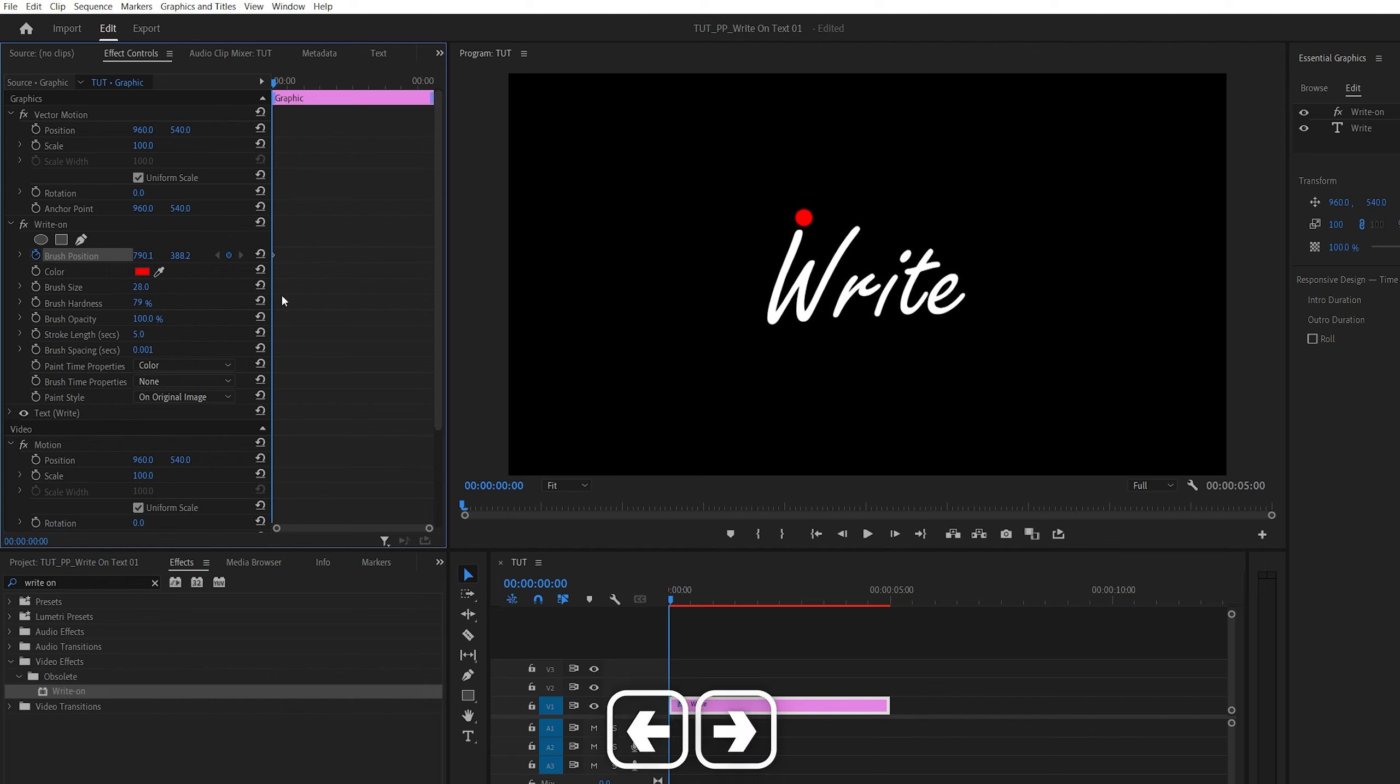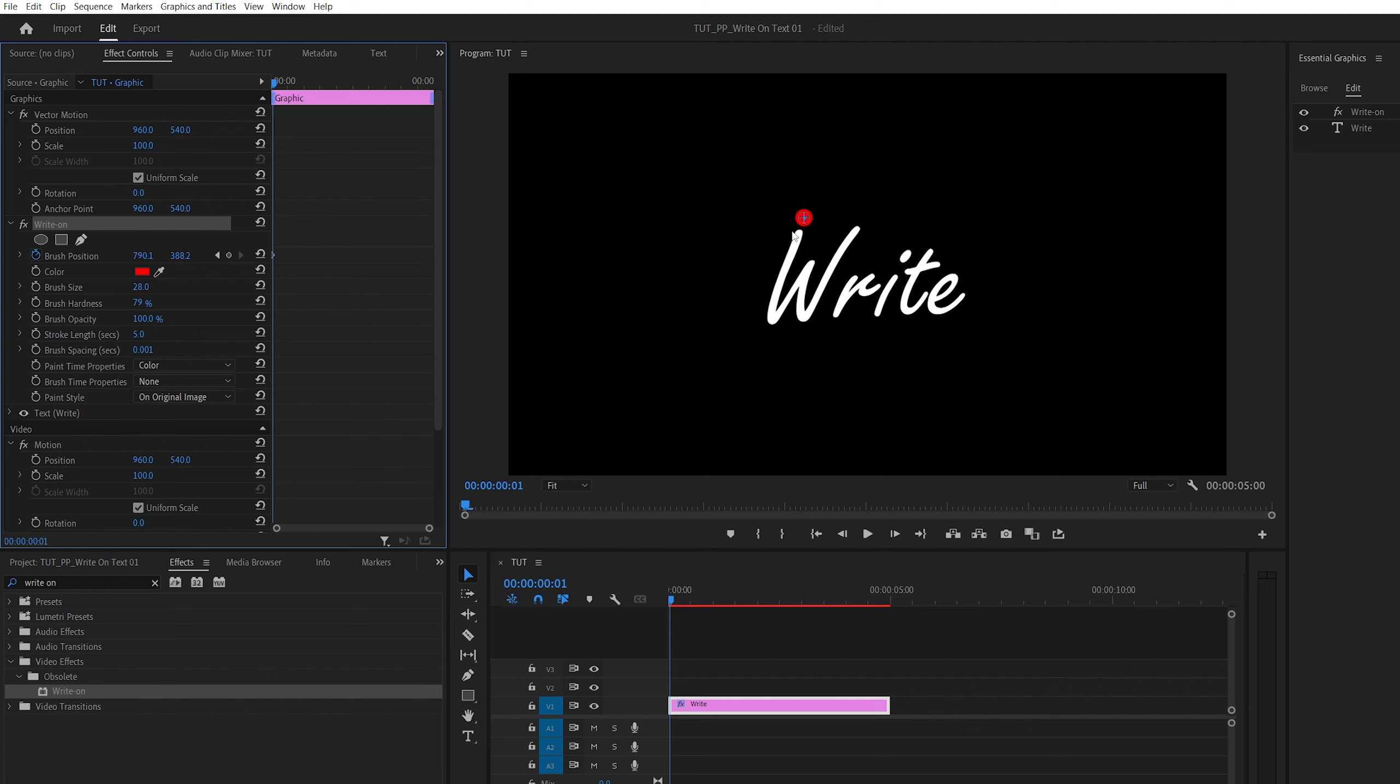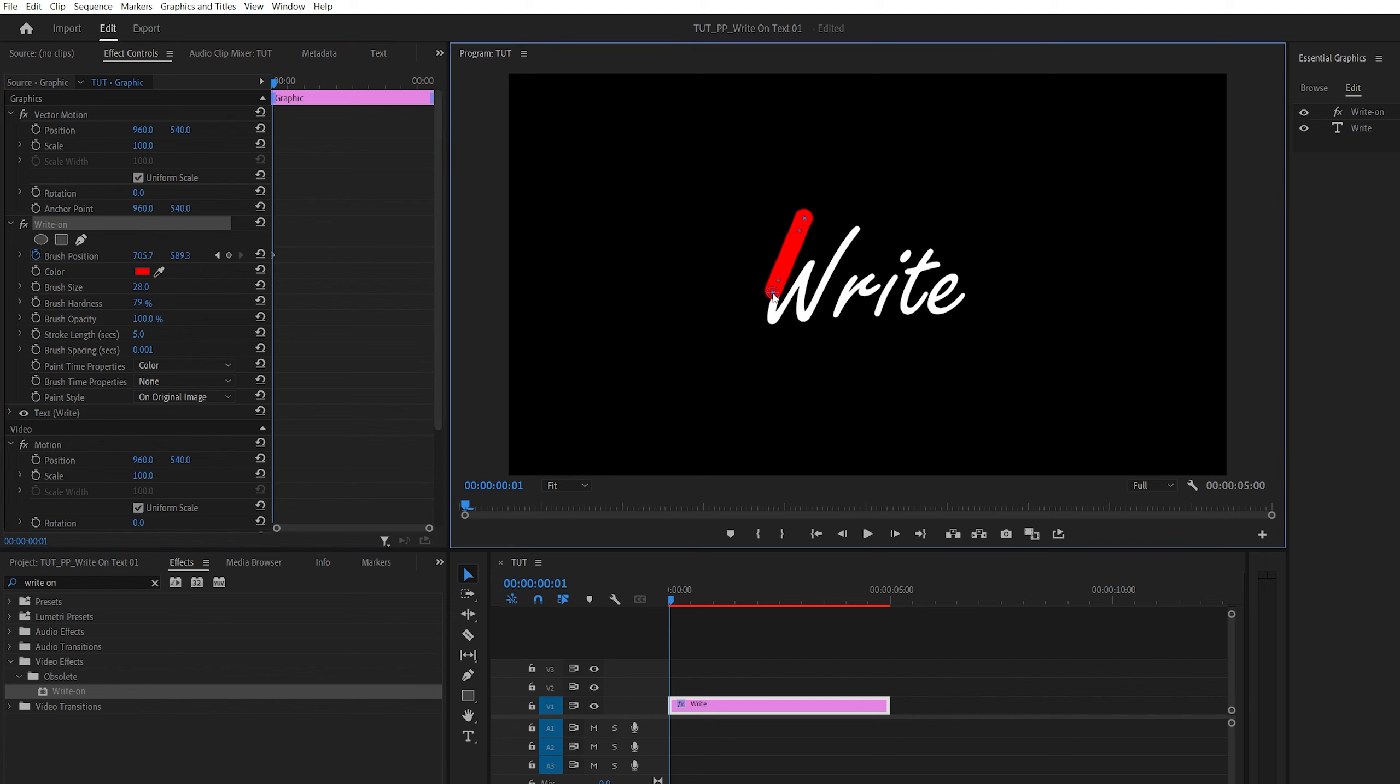So we can move using the arrow key, so one frame forward. Make sure you select the write-on effect so that you can see the blue indicator again, and we're going to move it across the text like that. And then one frame forward and move it further, and pretty much keep doing that until you cover entire text.